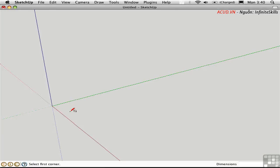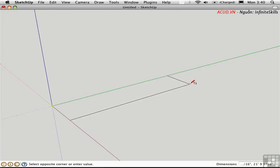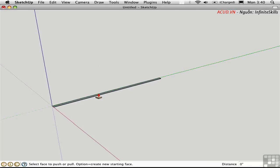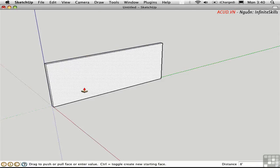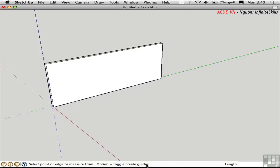To demonstrate this, let's draw a wall. Just make a rectangle and give it the dimensions 6 inches by 20 feet. Push-pull it up to a height of 8 feet and press T for the tape measure. By default, the tape measure has a plus symbol near the cursor that indicates that you will be creating guides.